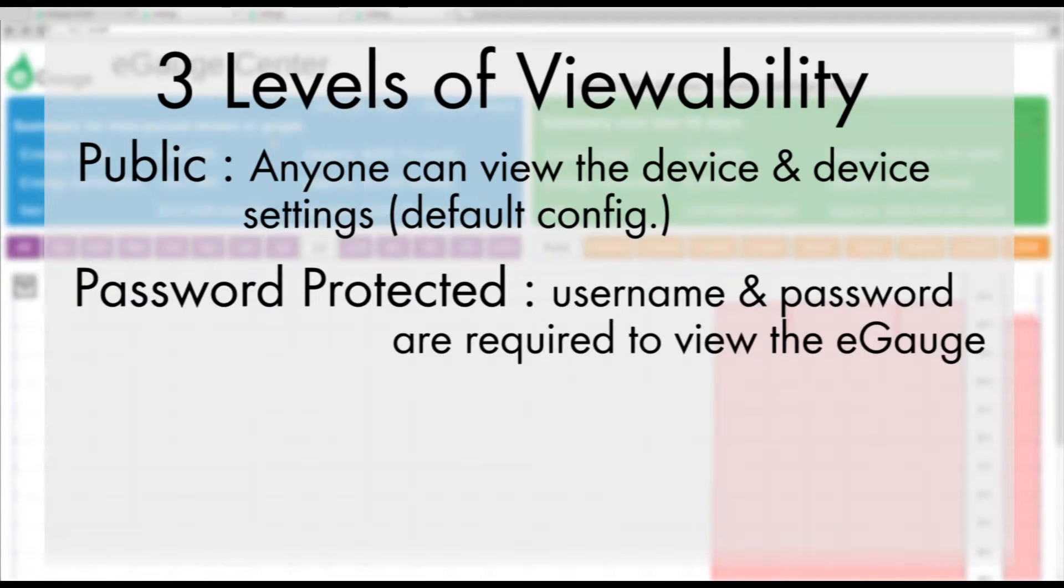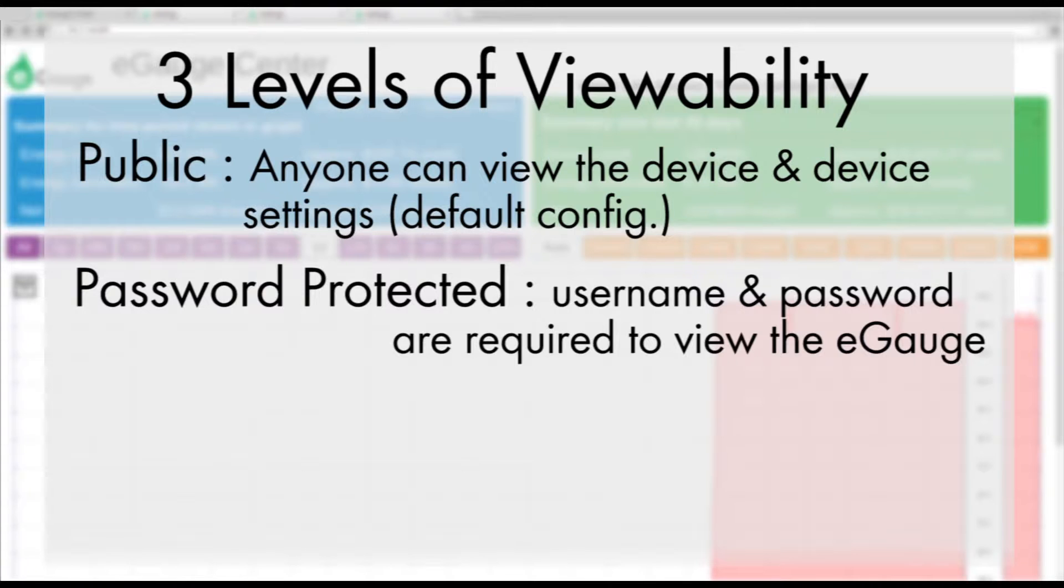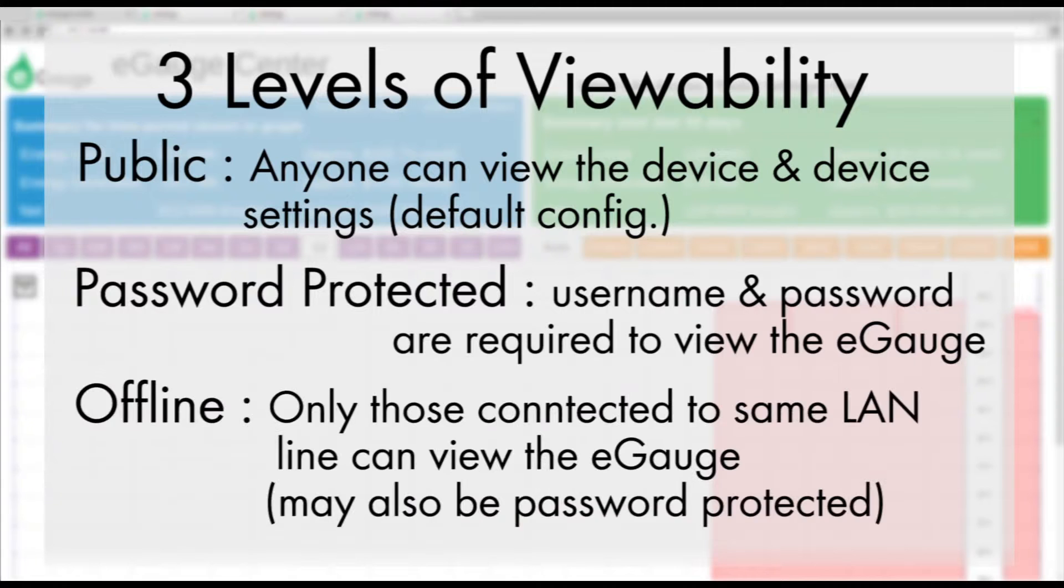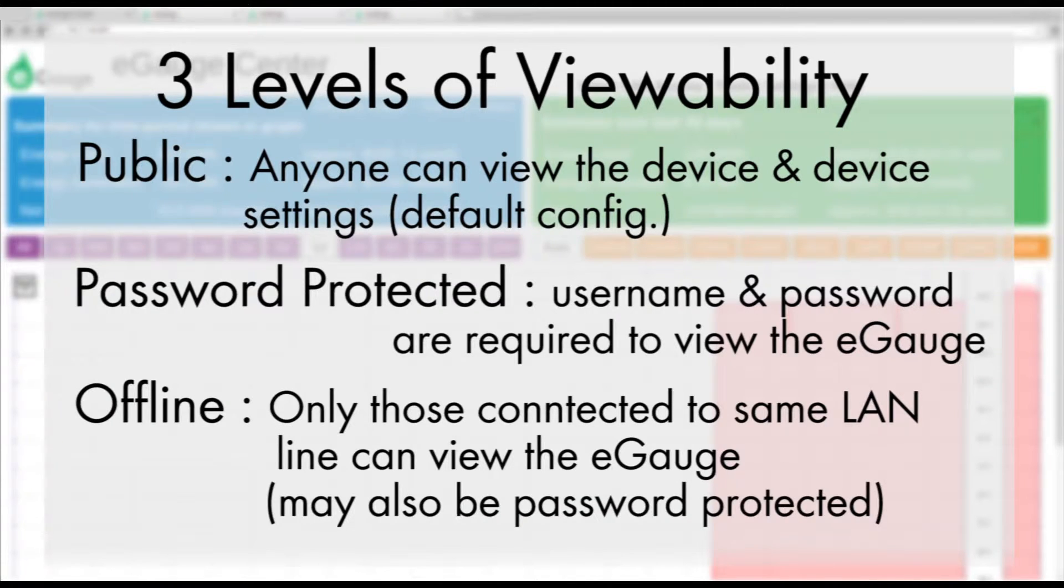Second, password protected. This means that a username and password are required to view the eGauge. Third, completely offline. This means that only users connected to the same local network as the eGauge can view it. Note that this view can also be password protected.